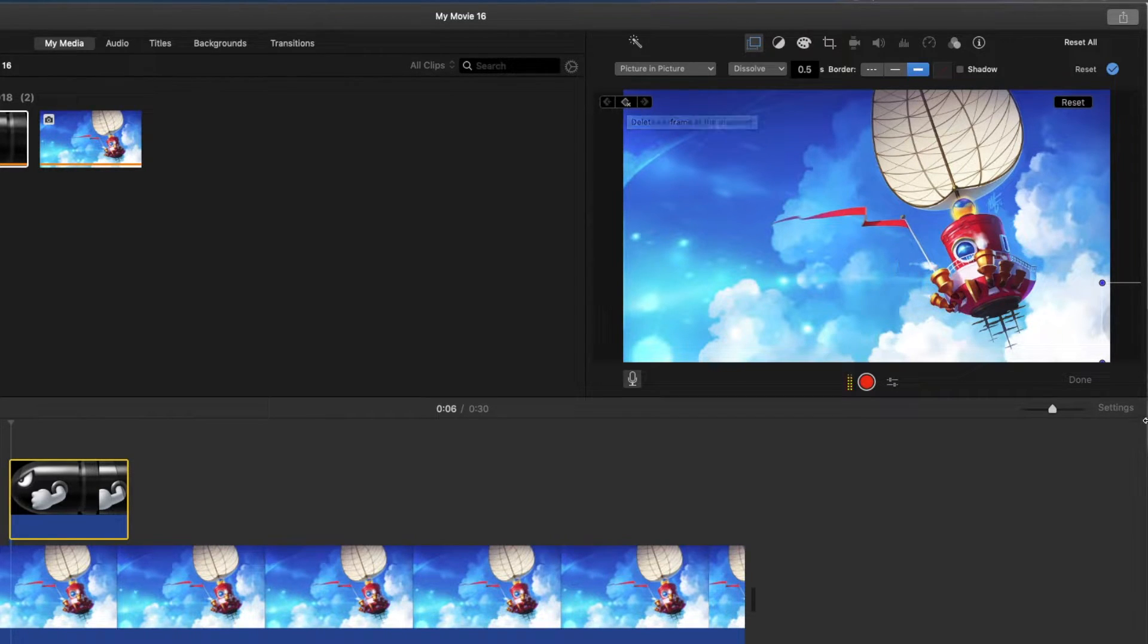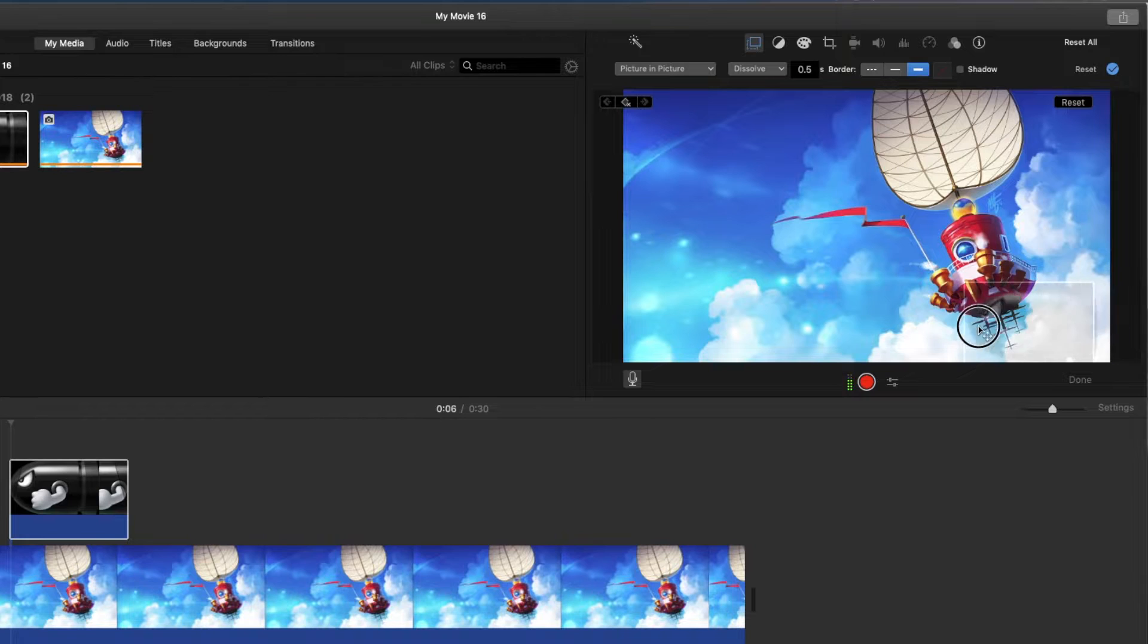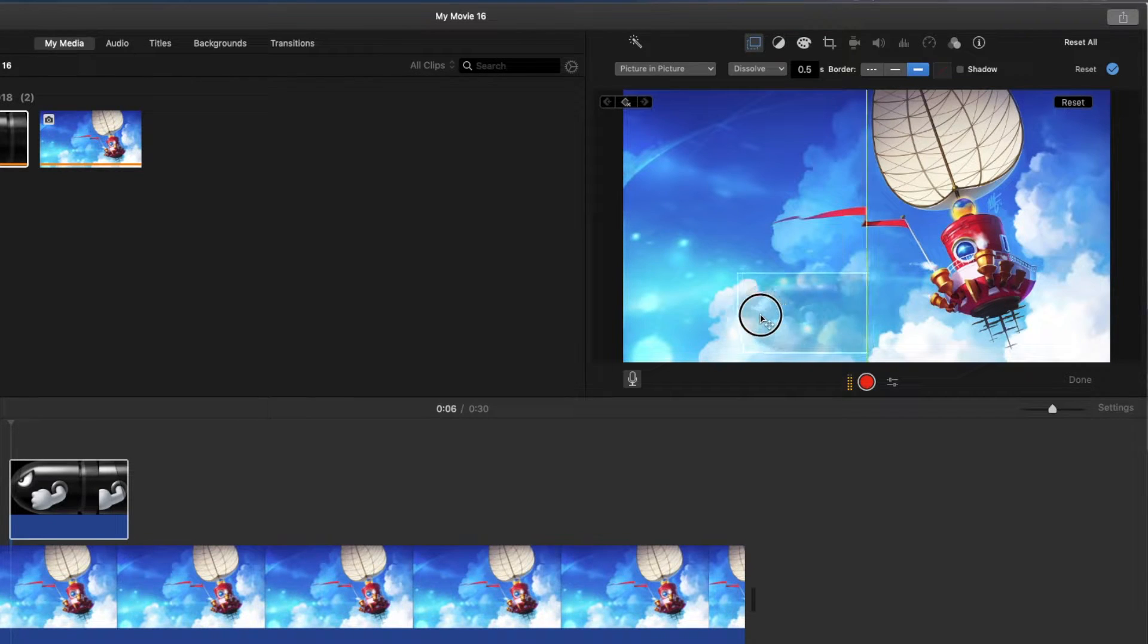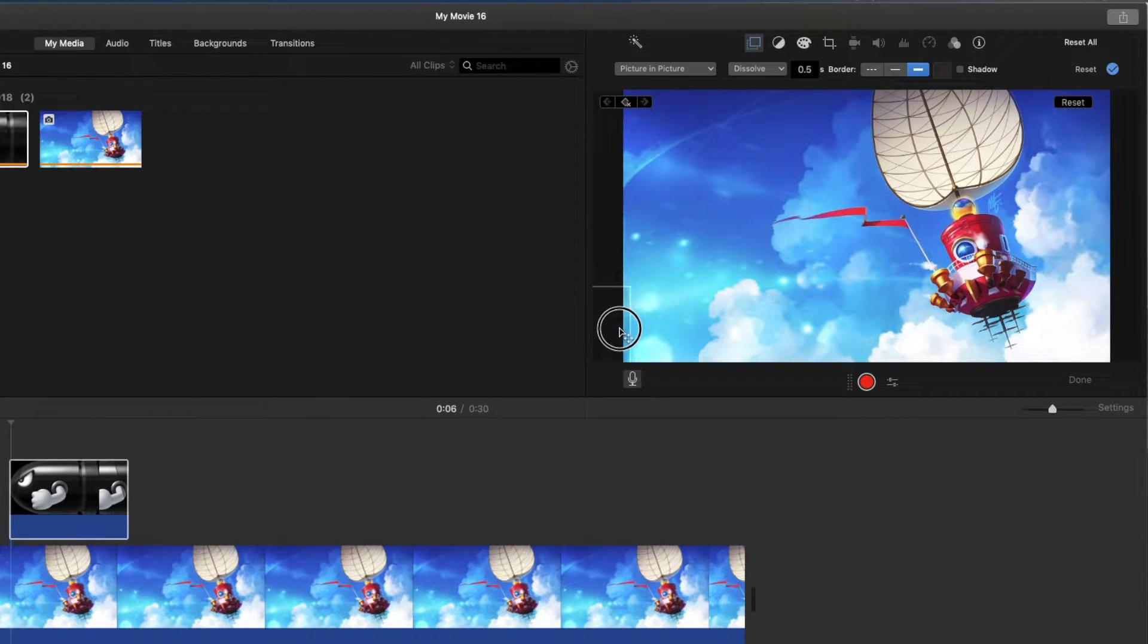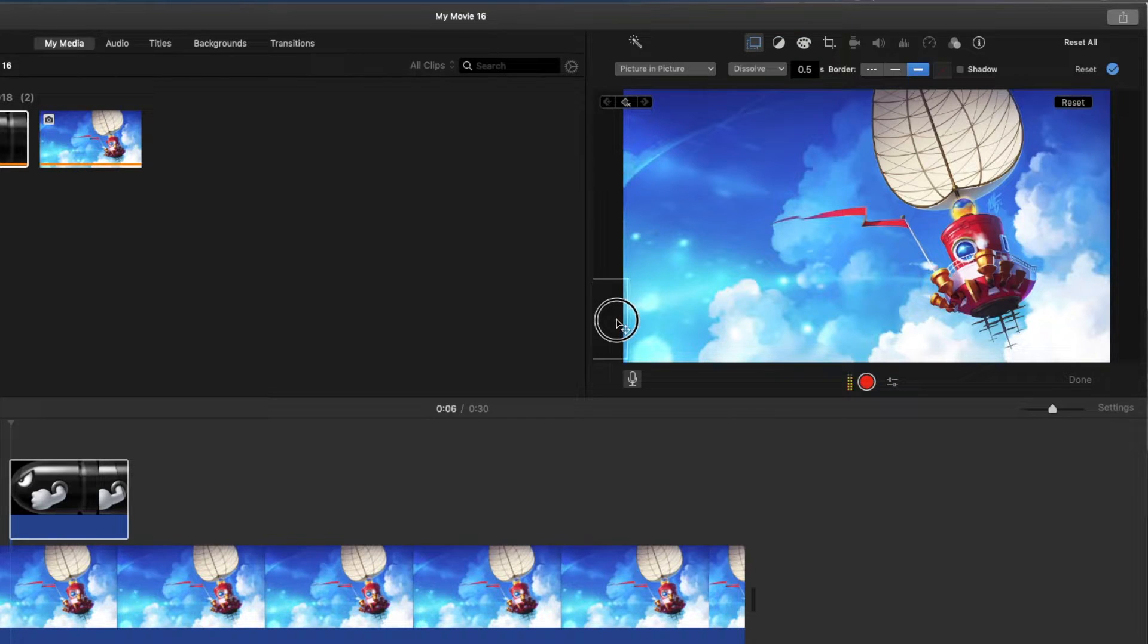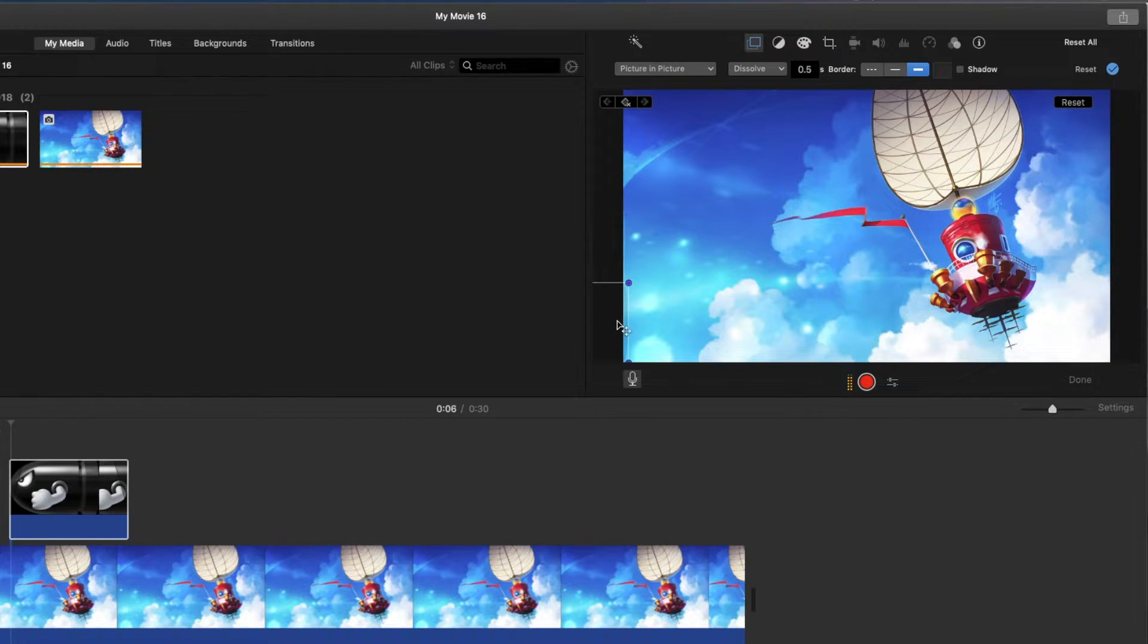And then next we're going to drag this image all the way to the end. The reason why it's see-through is because there's a little bit of a transition which we'll get rid of in a second. I'll put that at the end right there.